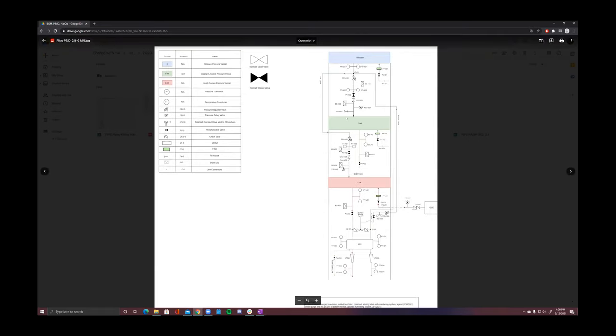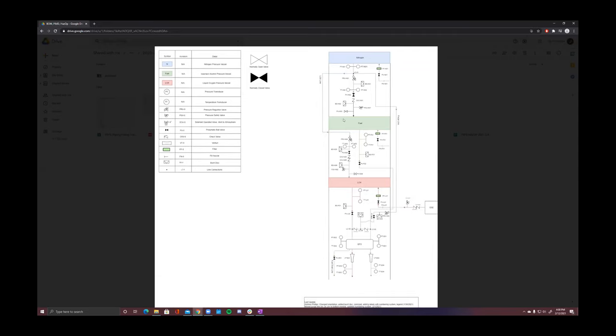First, we have a pressurant line for the fuel tank. Each tank has both a pressure relief valve and a backup burst disc to ensure that overpressurization is not a failure mode for either of the tanks.